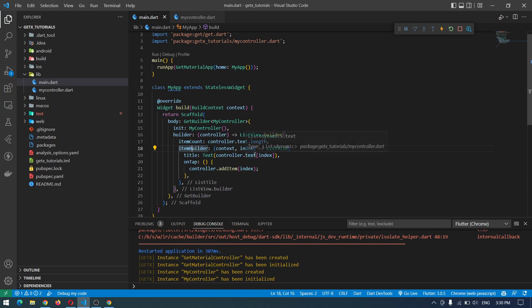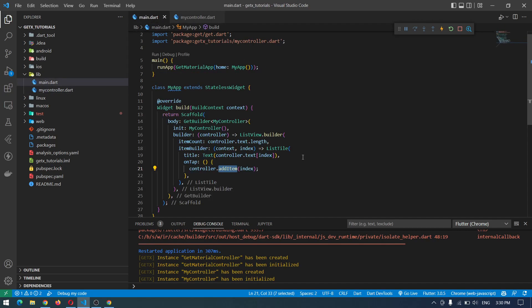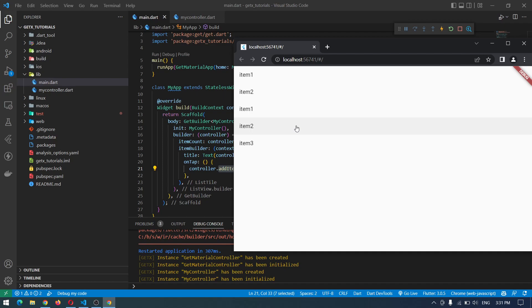So this is the simple way of state management. We've seen the reactive way and the simple way — it's your choice which one to use. The simple way manually updates the value and it only happens when you call update. The reactive way consistently listens for updates and immediately reflects any change. I prefer the reactive way because it's easier, but sometimes we may use the simple way to save some memory.